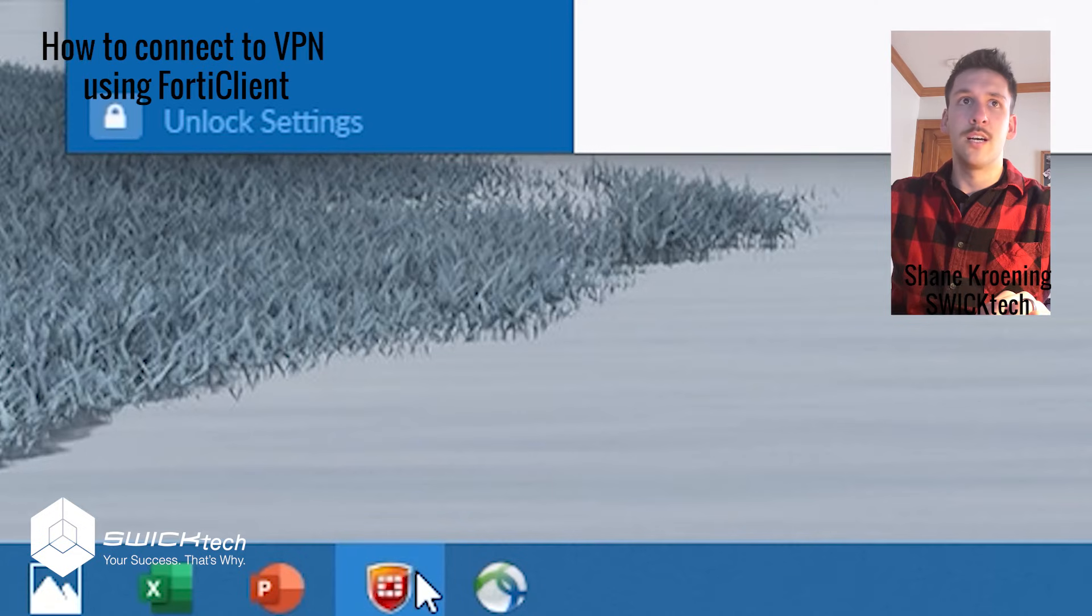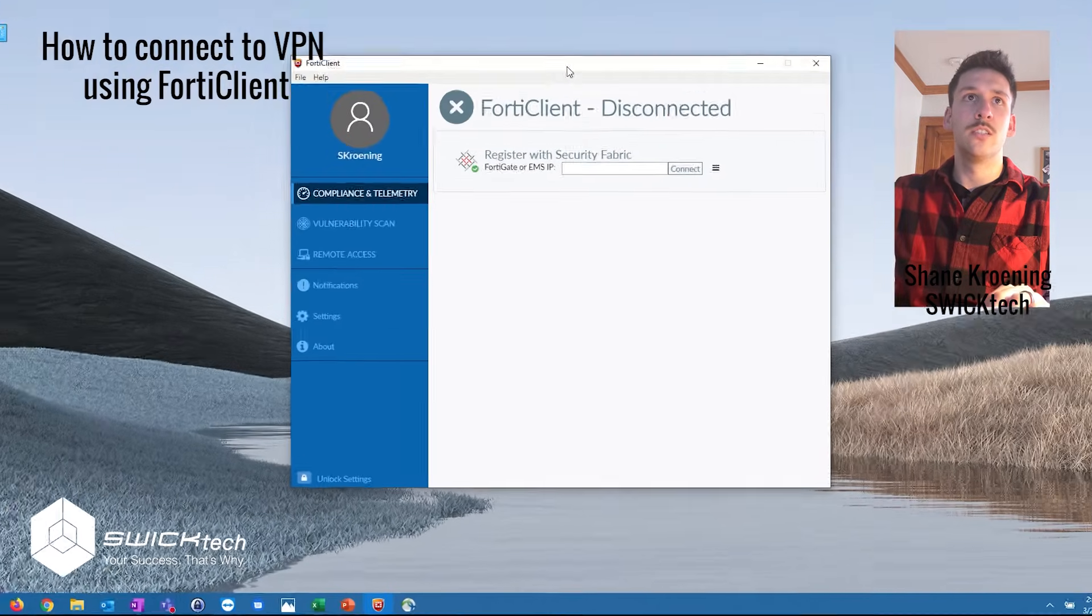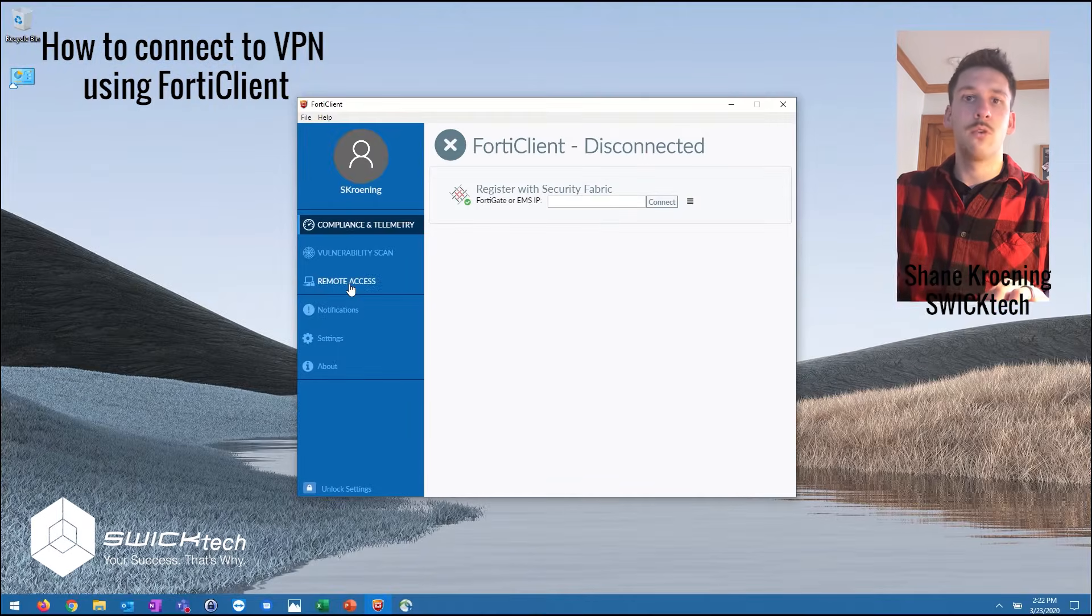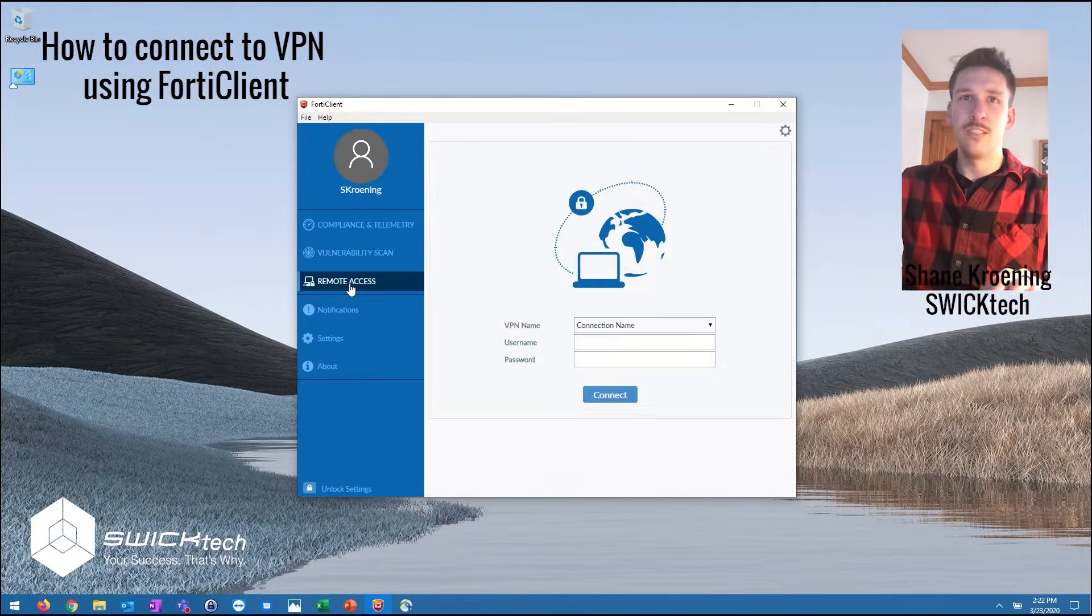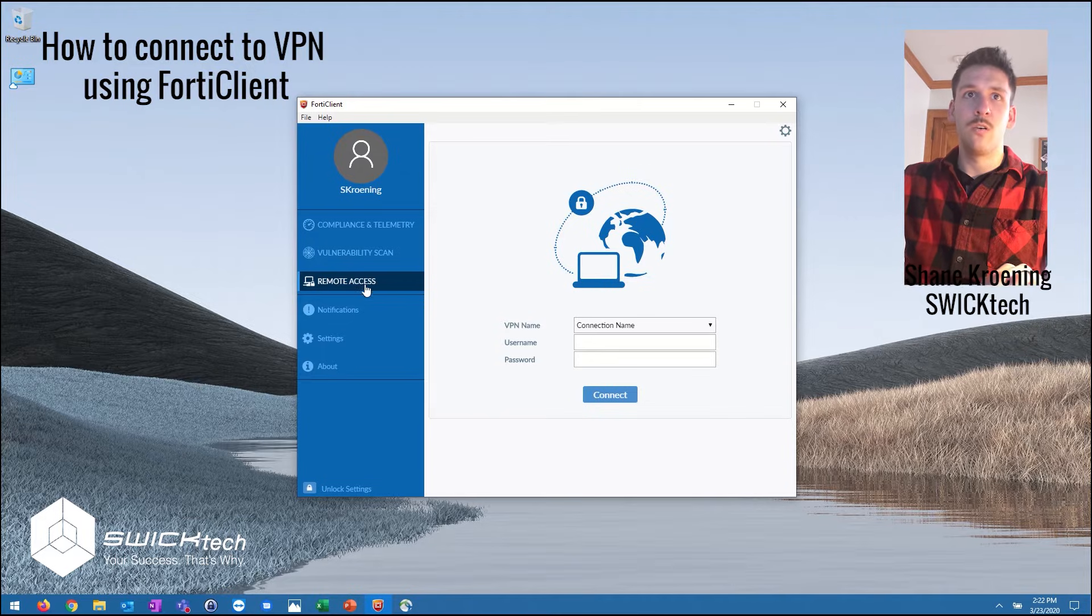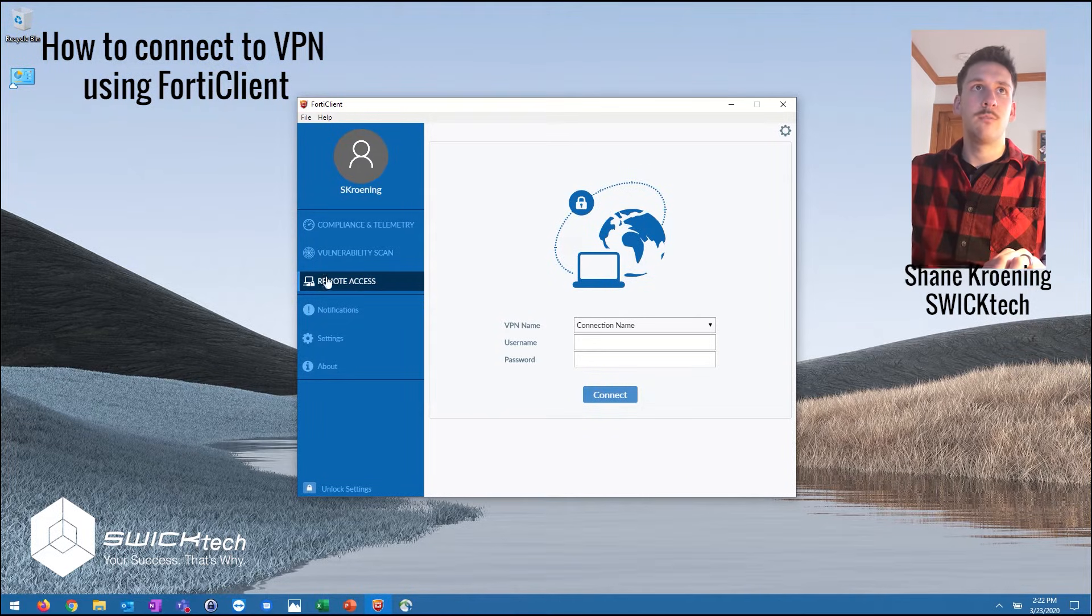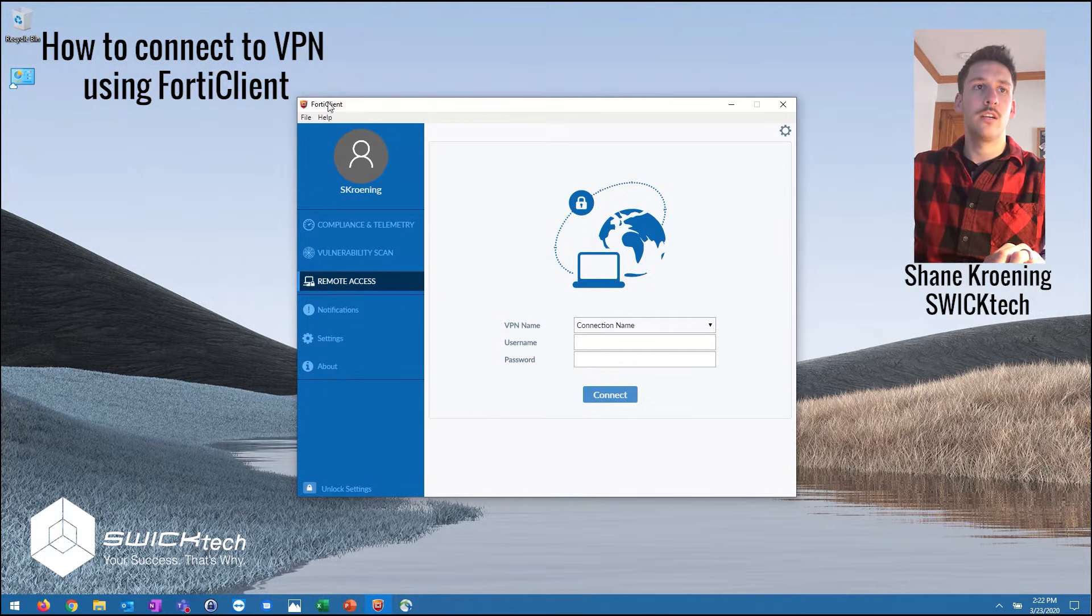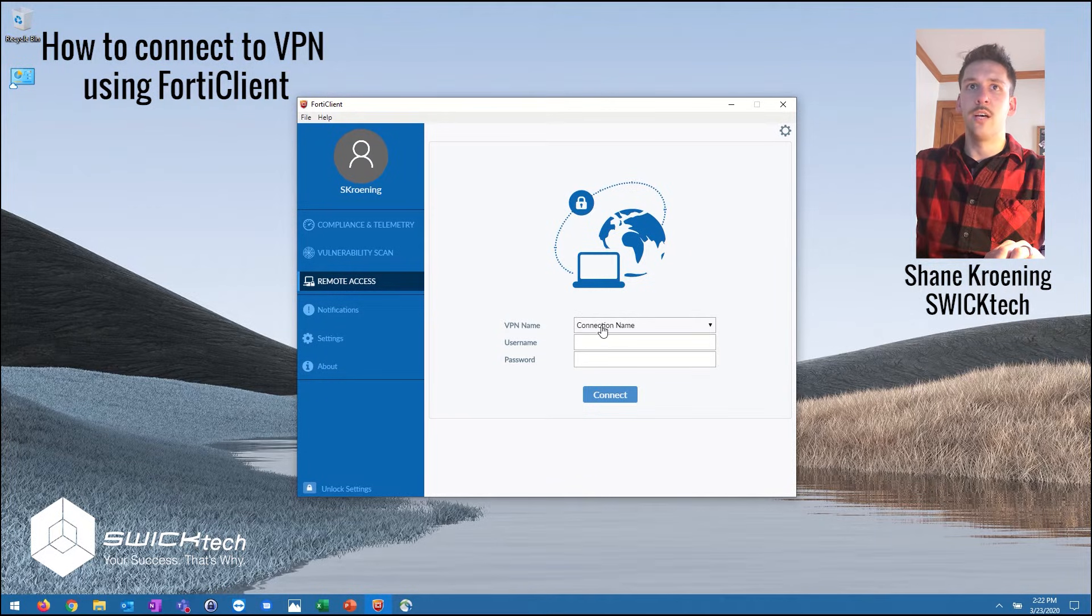Most times an IT person will install that for you ahead of time. There may be some setup involved but essentially you'll have this remote access tab here in that FortiClient app and you can go ahead and find your connection.